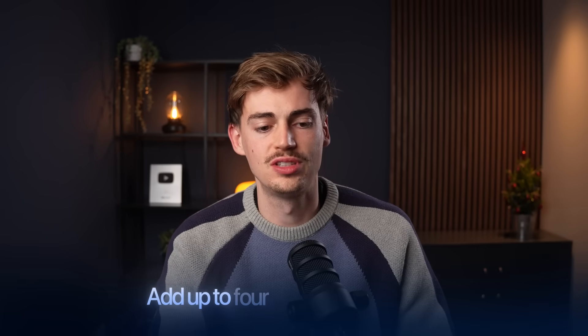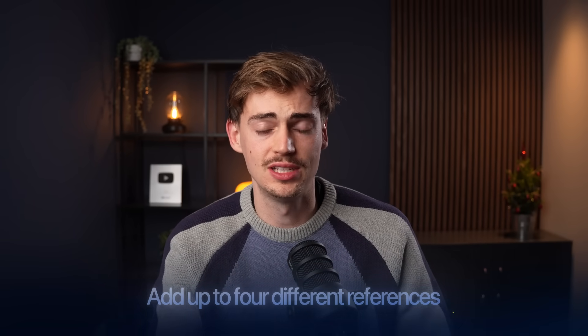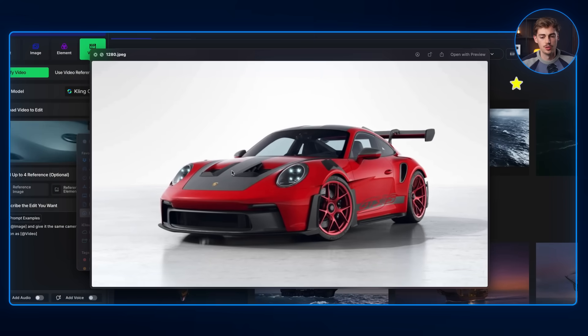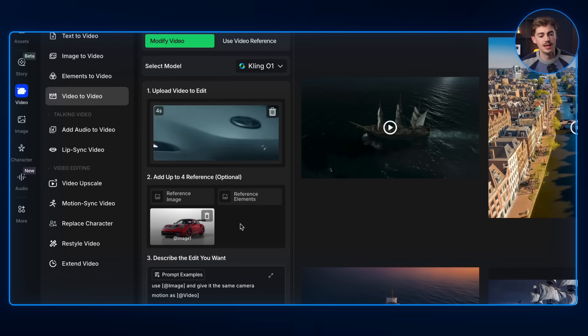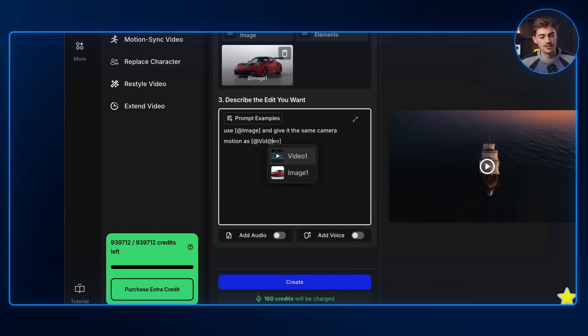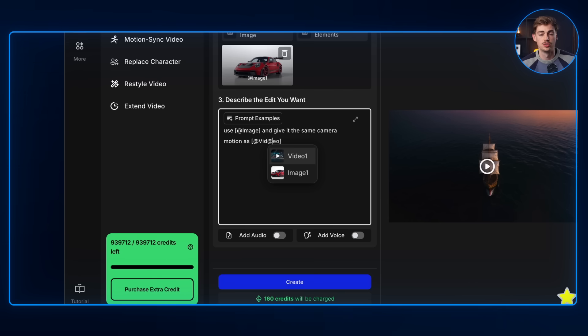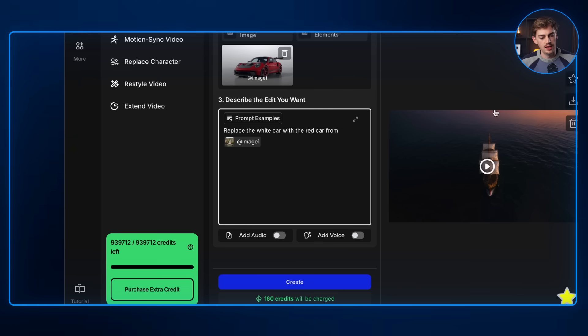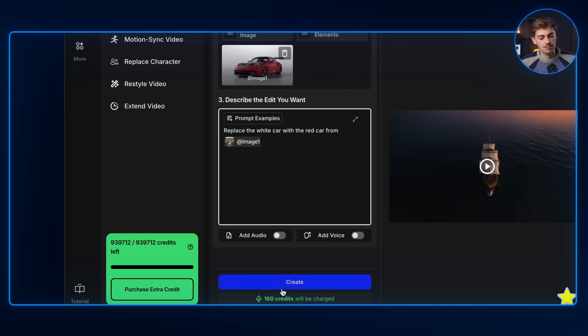You can add up to four different references or elements into your video. So instead of doing this beforehand through Nano Banana, you can now drop this directly into your video. The main thing I want to do is replace this scene with this Porsche. So we're going to drag this in there as a reference image. And now we can give it our prompt. The cool thing about Kling01 is that you can now add your video or your image and specifically refer to either your input image or to your video. So I'm going to say replace the white car with the red car from add image 1. And now we have that tagged in there, and then we can hit create.